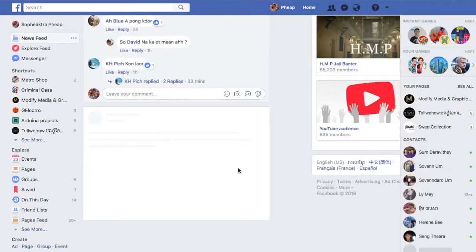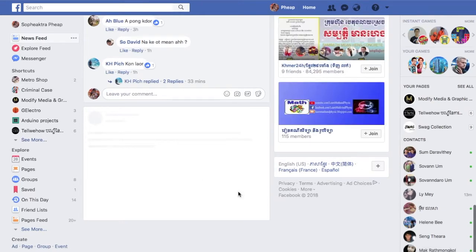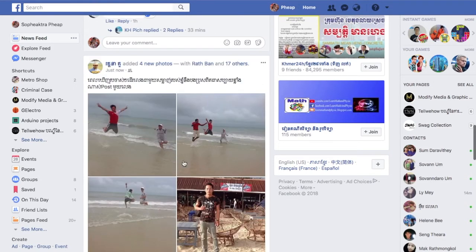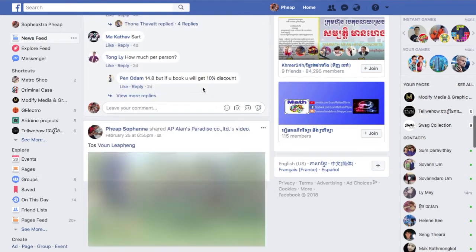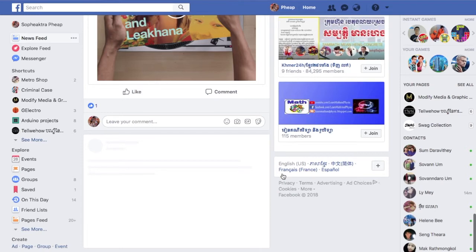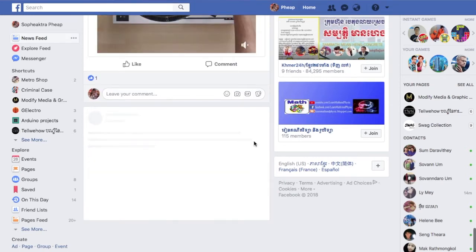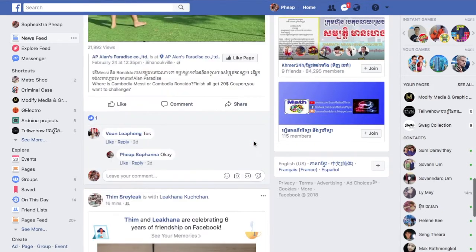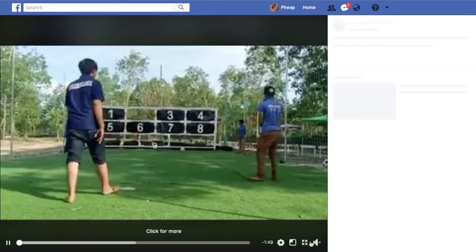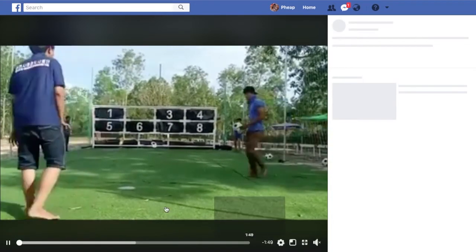I'm going to find some video to download. Okay, here is the video I am going to download right now. First of all, I'm going to open it and then I am going to double-click.